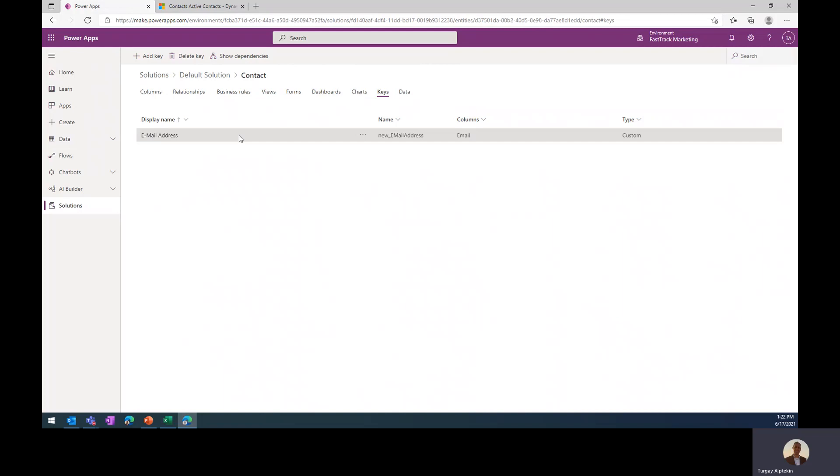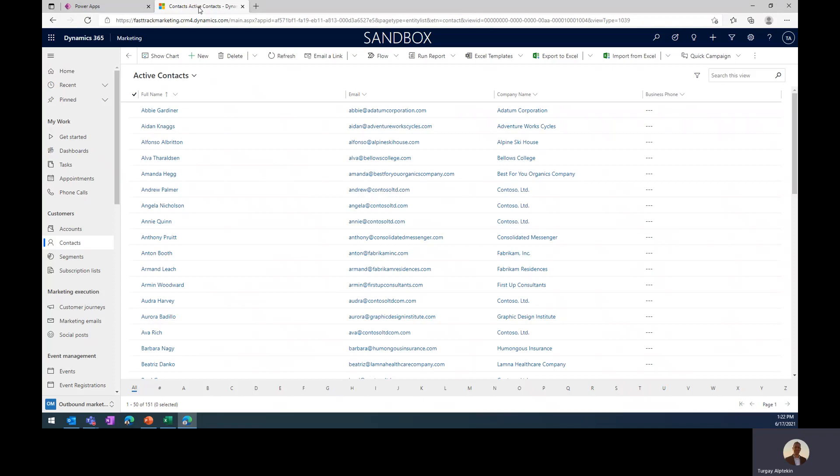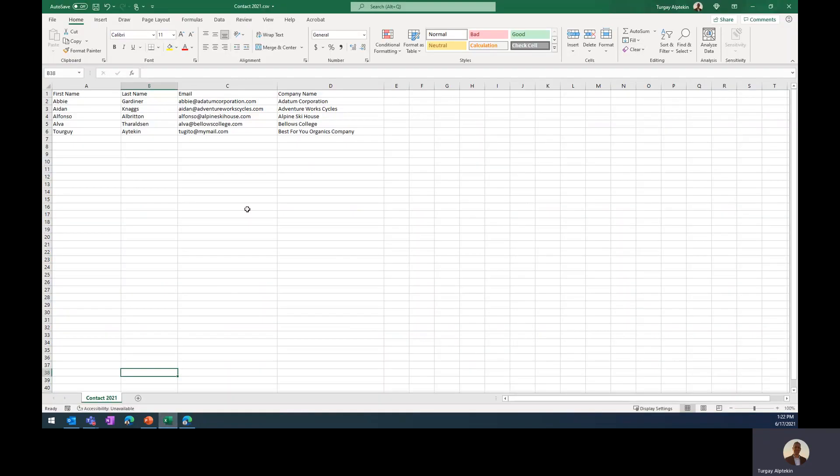We are going to see how we are going to define the alternate key during the import later on. And after we define all these, all the keys and the column, we can prepare our spreadsheet.